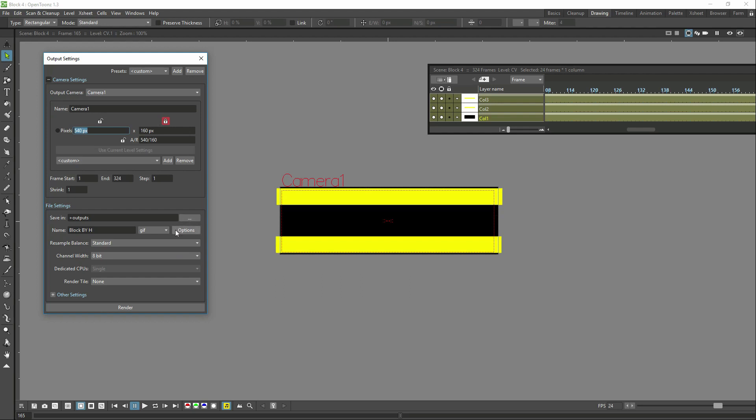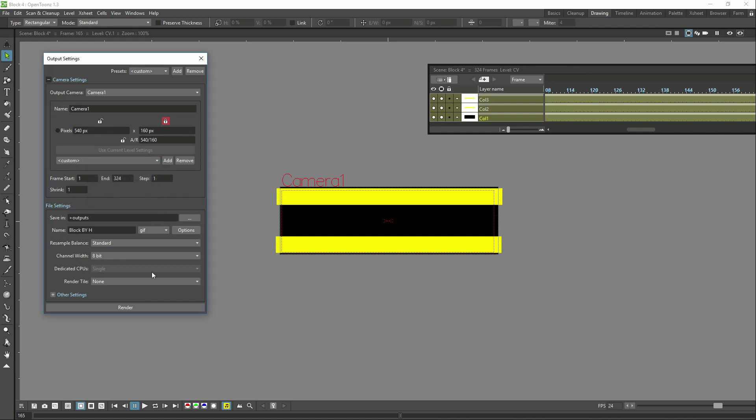When we look at setting up the output here, we set it for GIF and we do say no looping. However, the GIFs will loop after a while within Doodly.